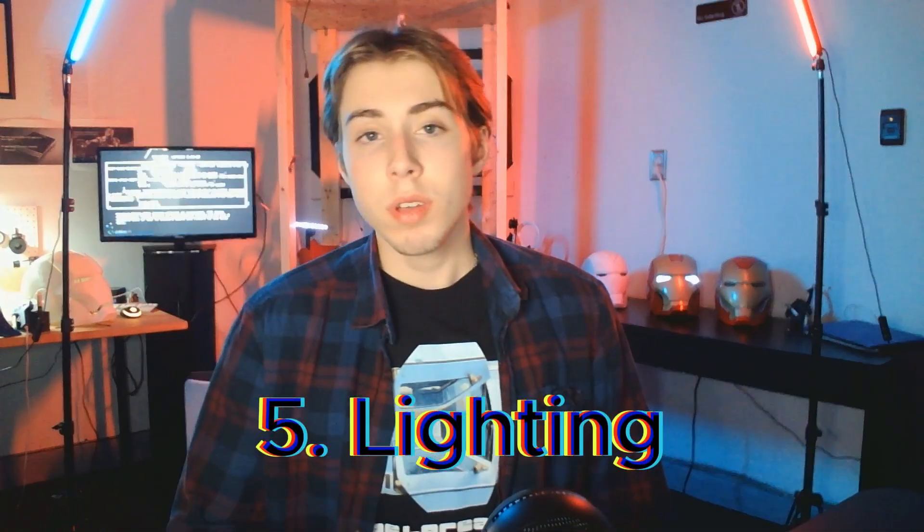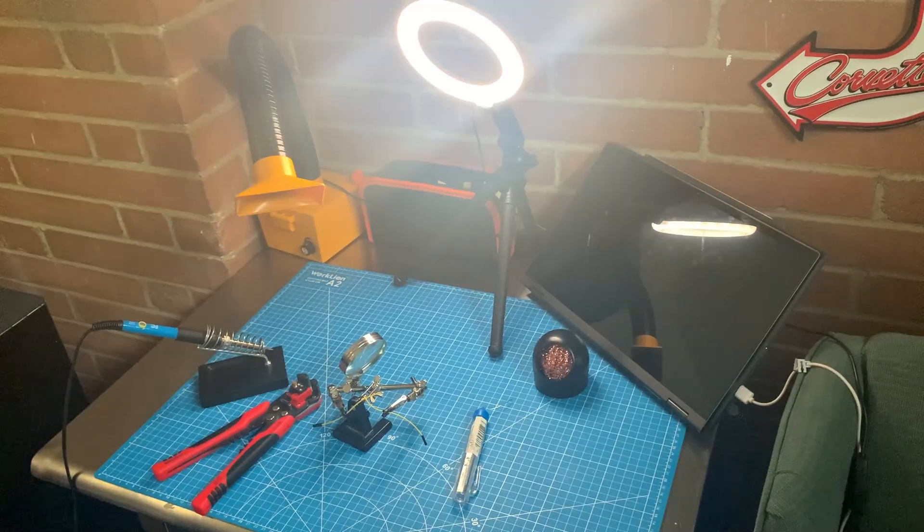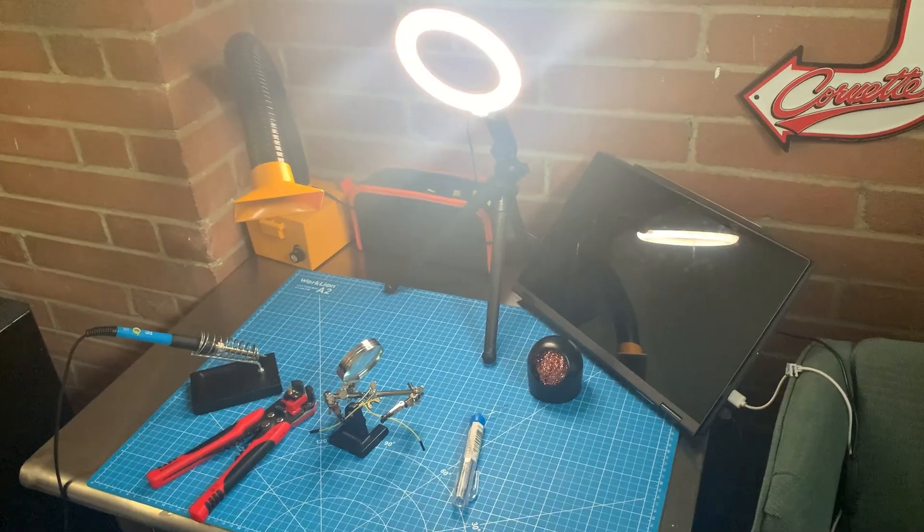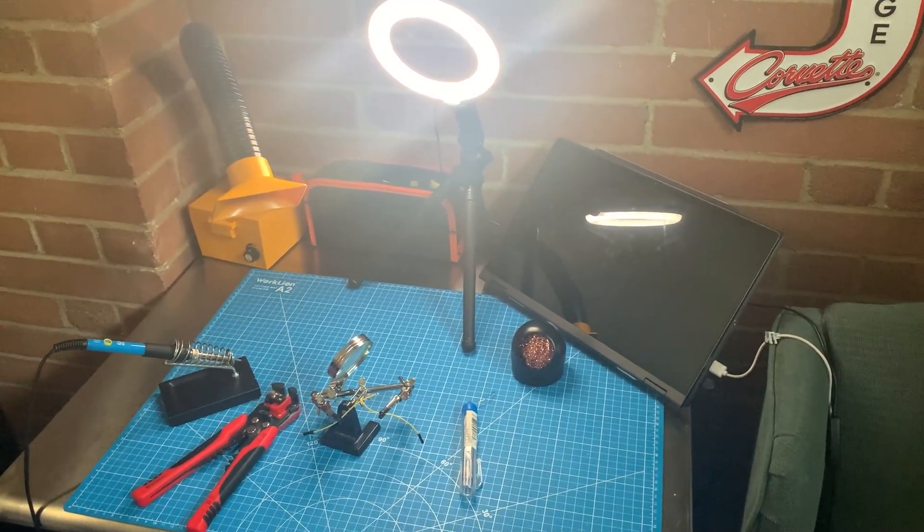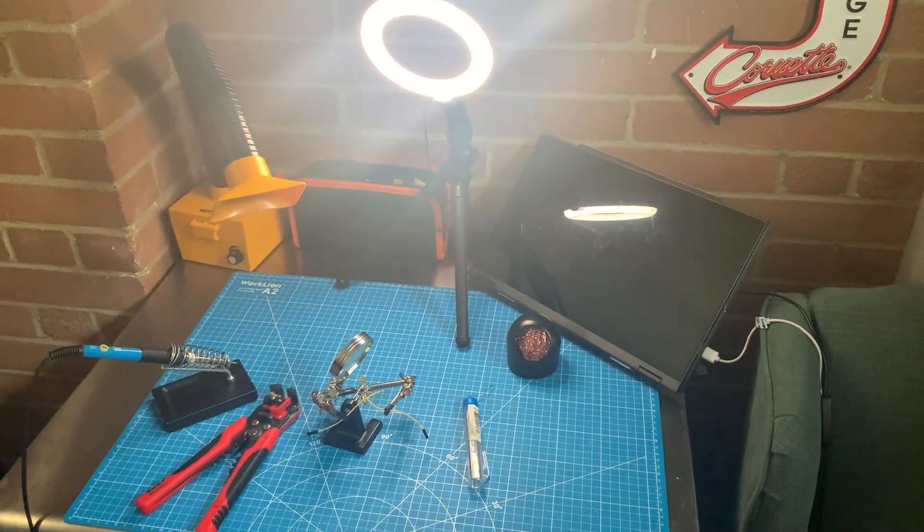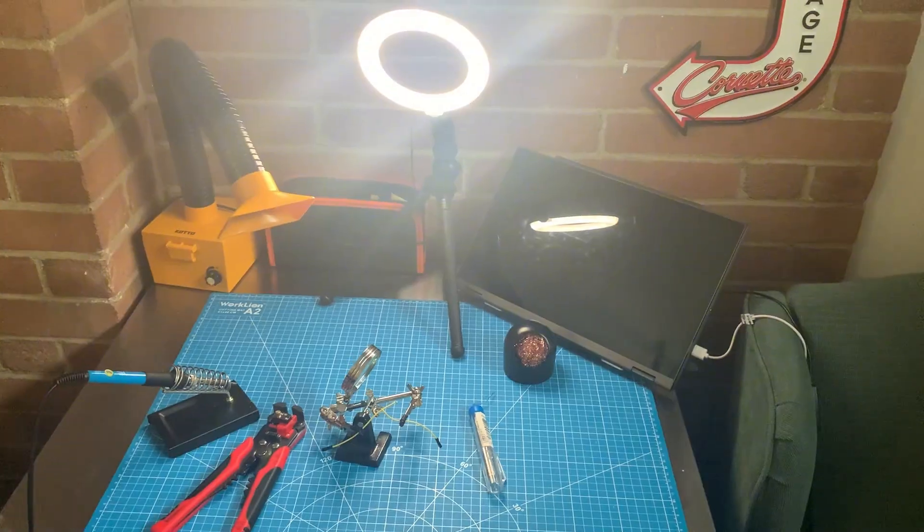Now the fifth thing you guys will need to solder is a workspace with very good lighting. This isn't extremely important but it does make the experience much easier and more enjoyable as time goes on.